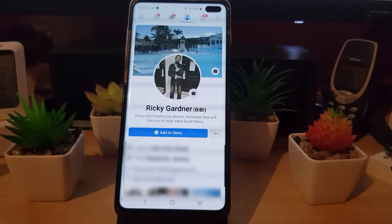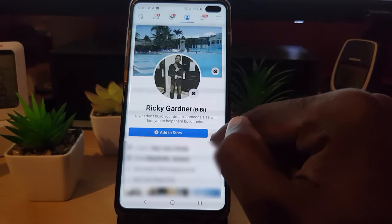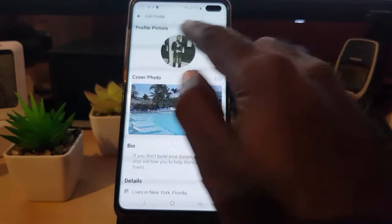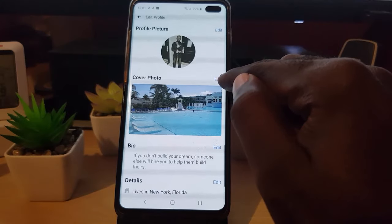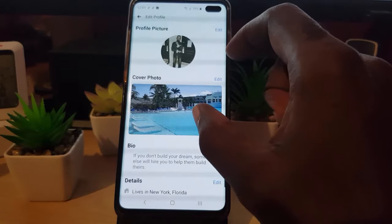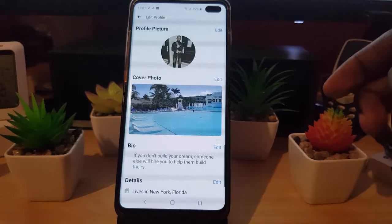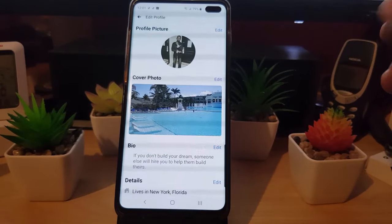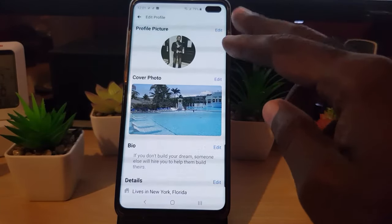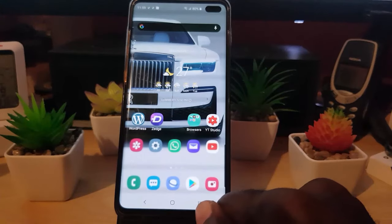Another way to change your profile picture is to tap these lines right here, then go to Edit Profile. You have the option there to edit your picture and edit your cover photo. That's a secondary way of going ahead and changing your profile picture or image on your page.